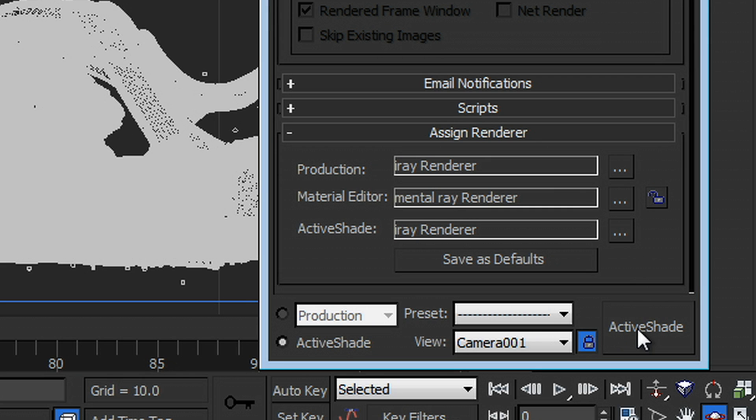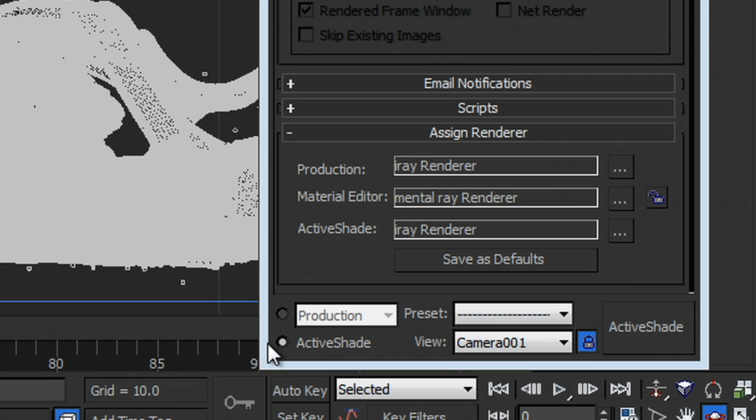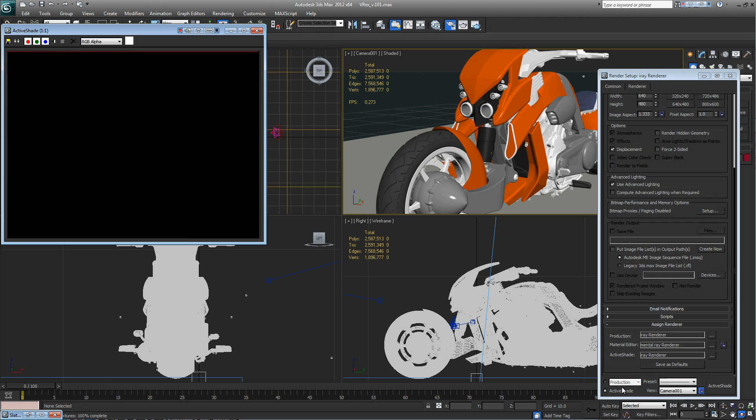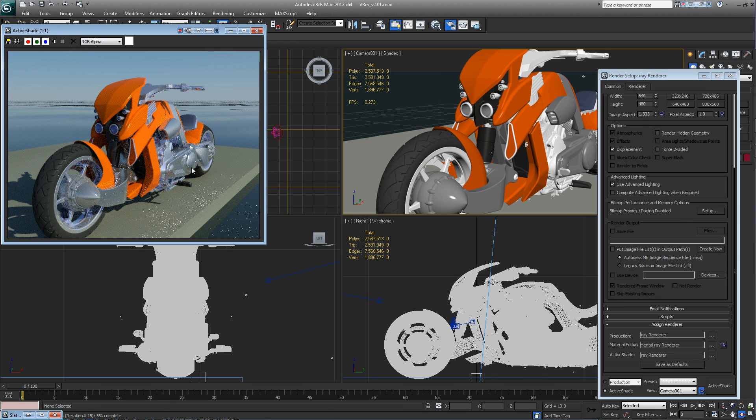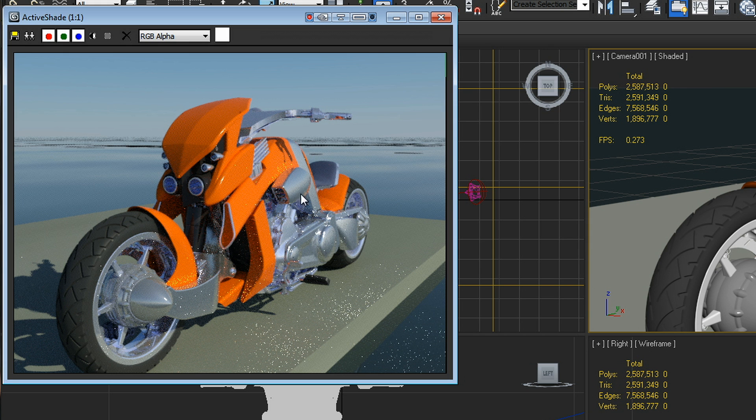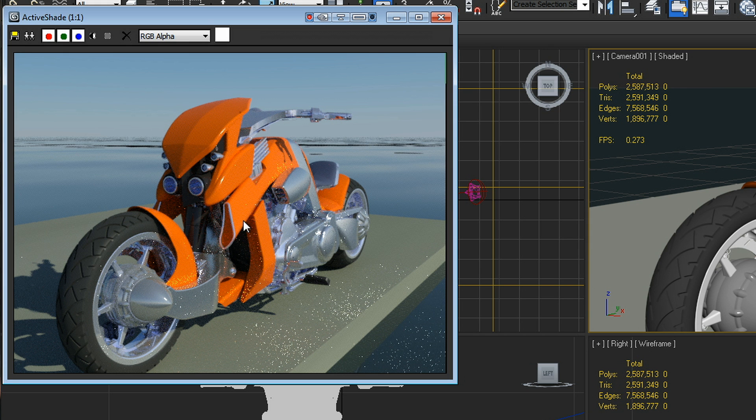And in the 2012 Advantage Pack, iRay has been incorporated into it. So all I have to do is switch over to the ActiveShade mode, hit the button, and I'm off to the races. And you can see that I've got a quick rendering here in this viewport.